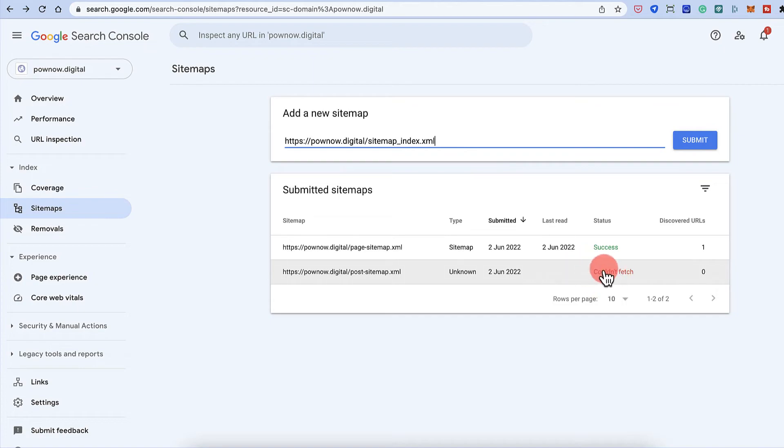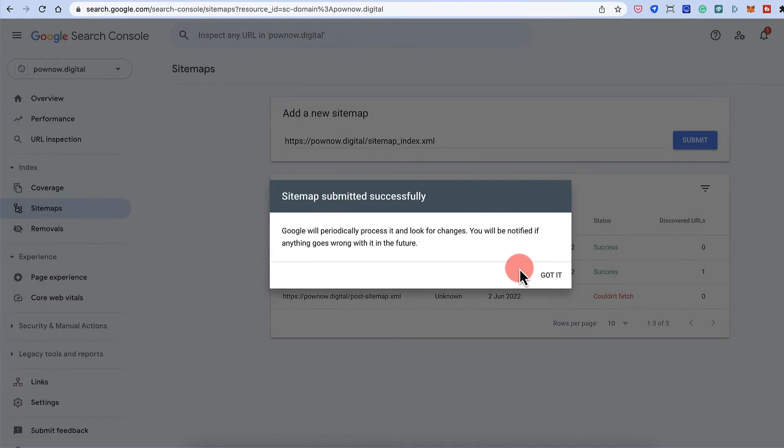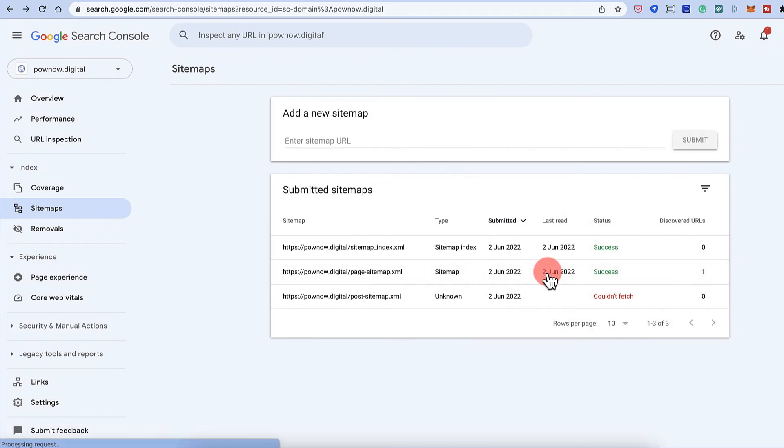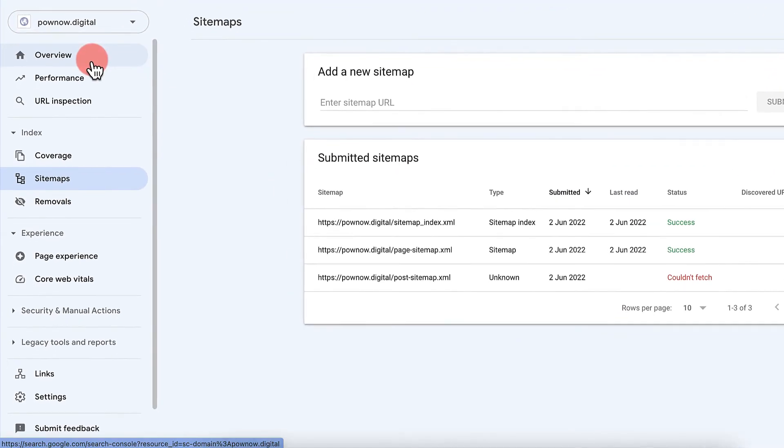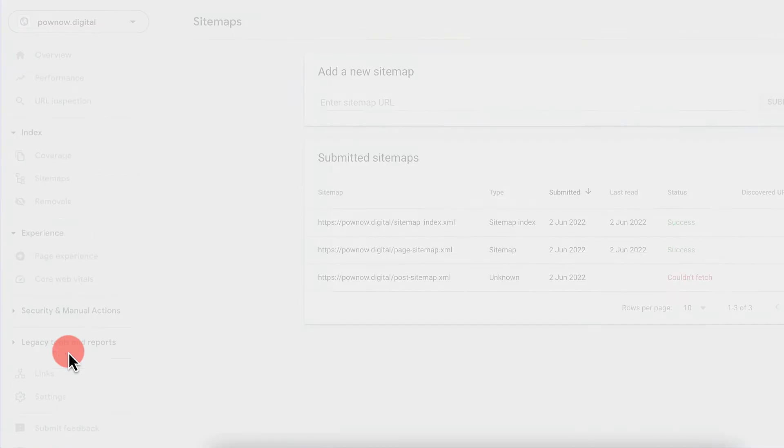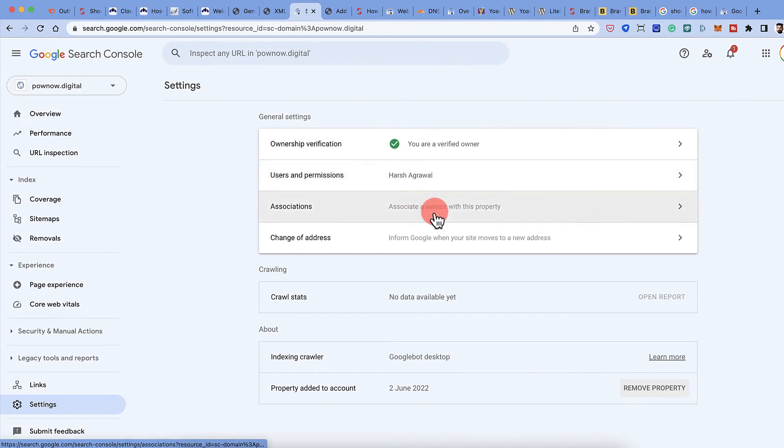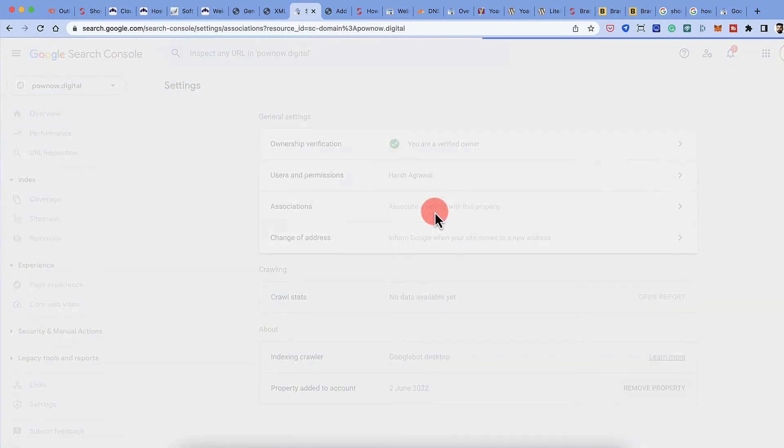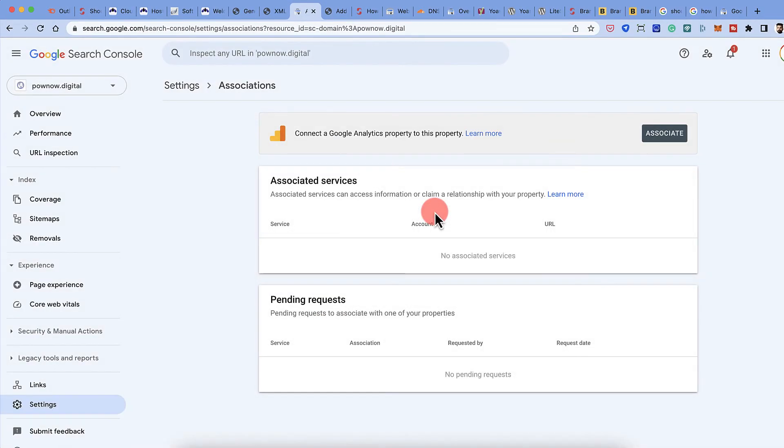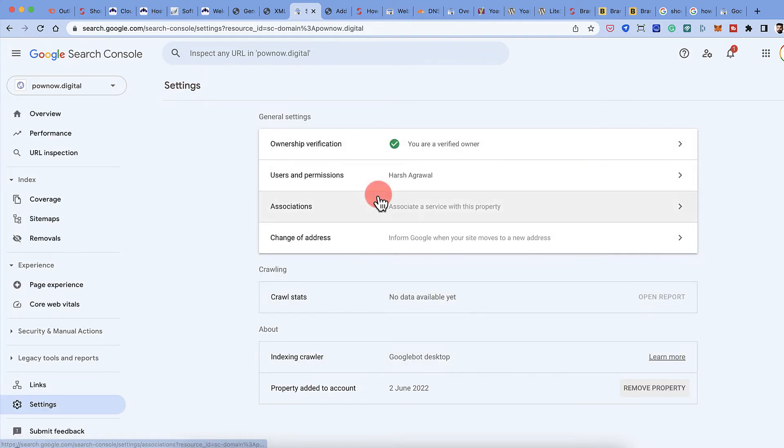So for some reason it could not fetch. But anyways, Google will try again and it will fetch the URL again. So it should be okay. Alright. So now we have added the sitemap. Let's see if we can make some changes in any of the settings. So we go to the settings.